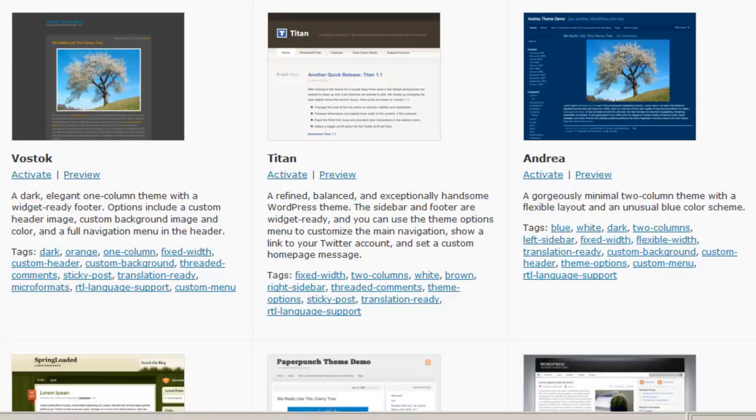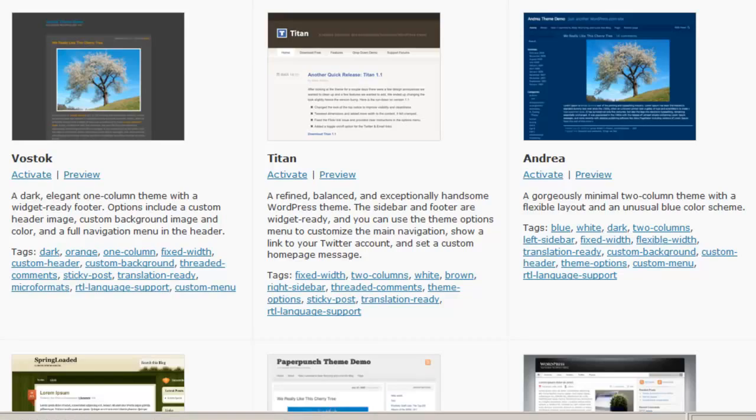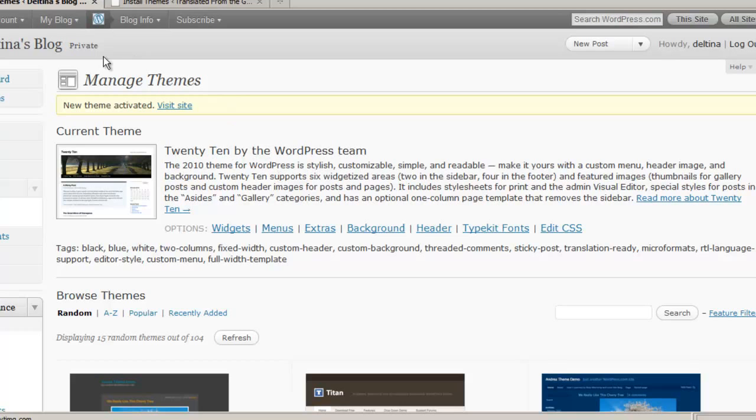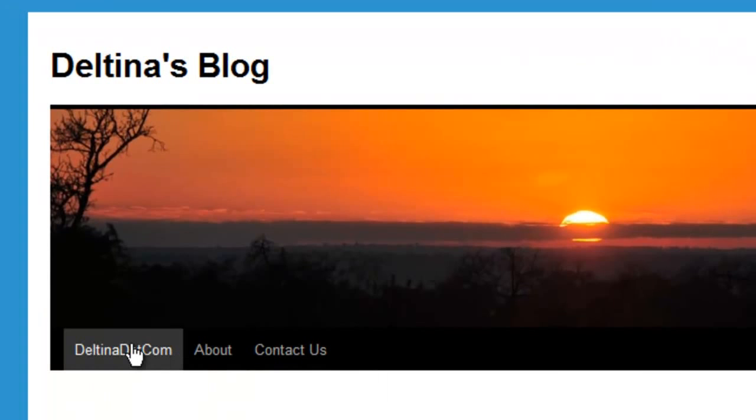If we take a look at the default WordPress theme, for instance 2010, we can get a feel for how the theme actually navigates the pages, including the sub pages.